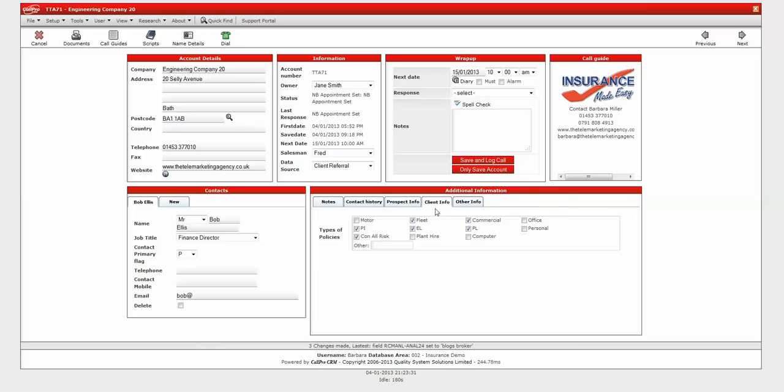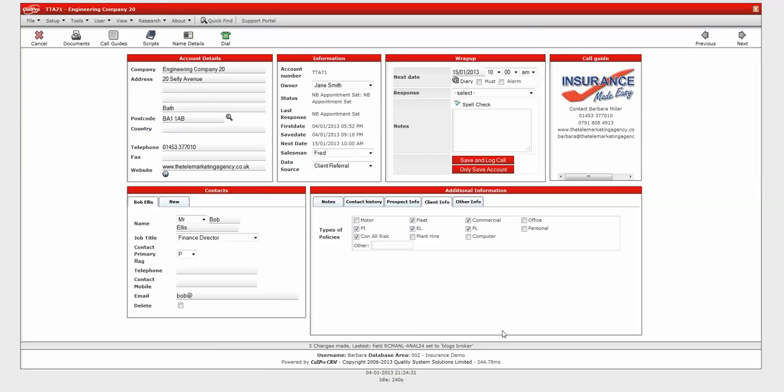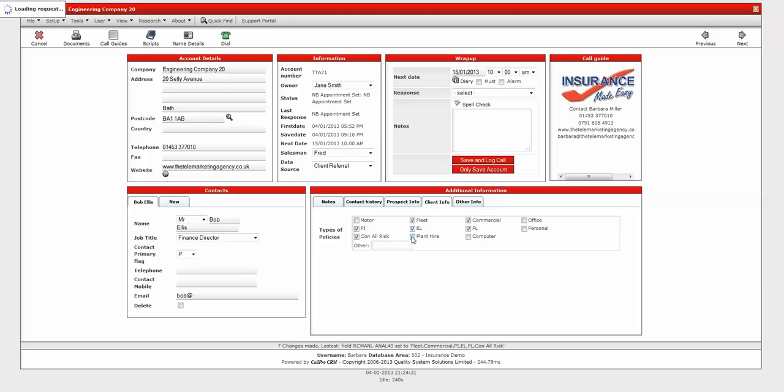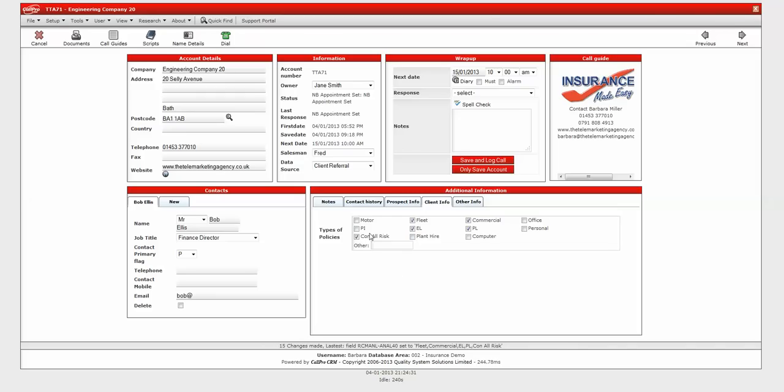To distinguish between prospect and existing client, I've got a client information tab here. So they may not be a prospect anymore, they may actually be a client. And we can develop other additional fields in this section here. But for the purposes of this demo, I've just put in the types of policies as a multiple selection field here. So you can put in and take out what policies they do or don't have and also see areas that we need to maybe upsell or cross-sell to.